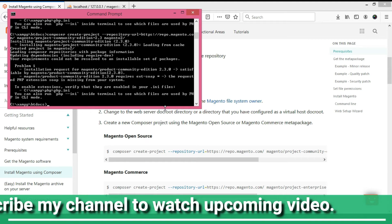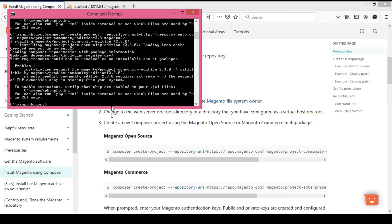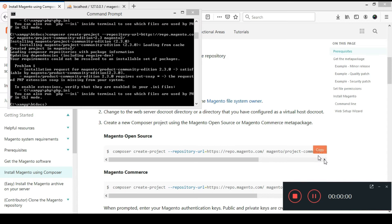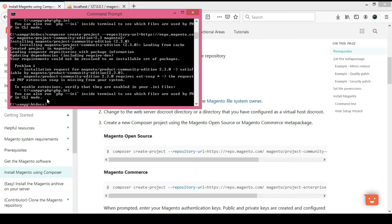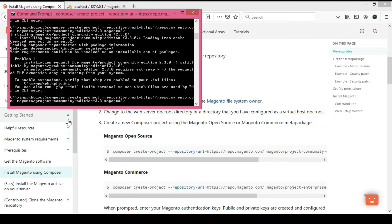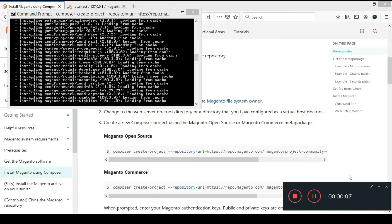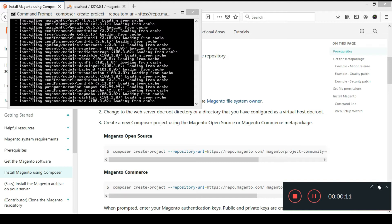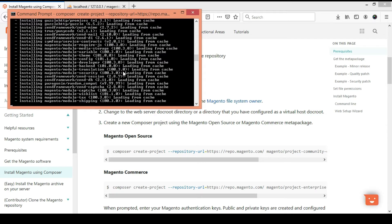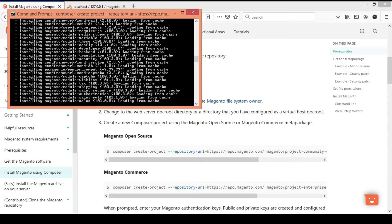I am pasting the Composer command again in the command prompt and pressing Enter. It takes some time. Now I can see that after resolving all the extension issues, the installation process of Magento 2 has started. Please wait a few minutes.